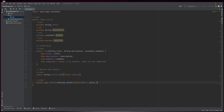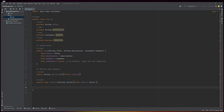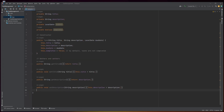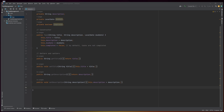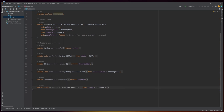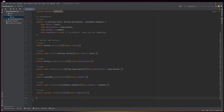After the constructor, the class defines getter and setter methods for each of the instance variables. These methods allow other classes to get and set the values of the task object's variables. The method isCompleted is a getter method that returns the value of the completed field, which is a boolean that represents whether or not the task has been completed.